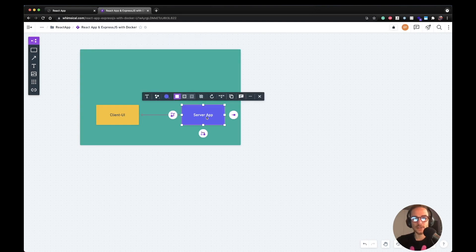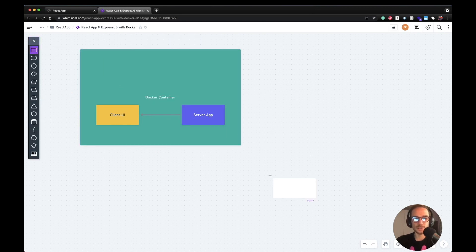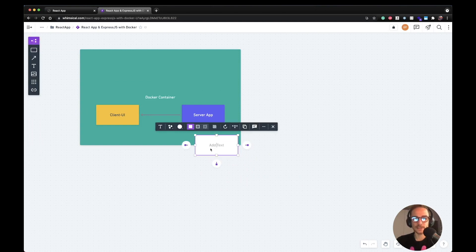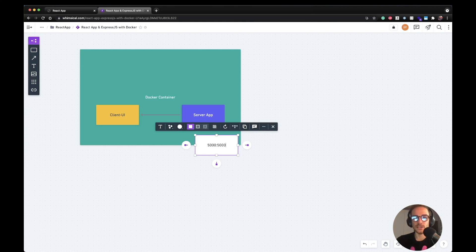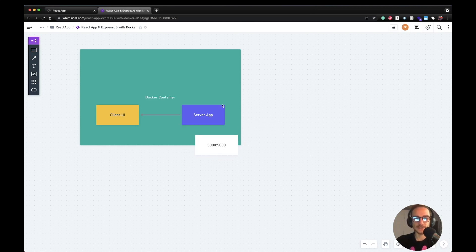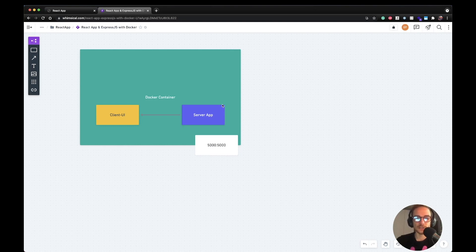And the Docker container will expose the here, like a port. It can be 5000, for example, to the operating system. So this is like the ideal architecture. And then I'm going to show you how you can do that using Docker and build your custom image.